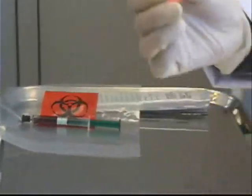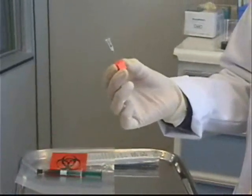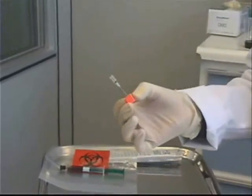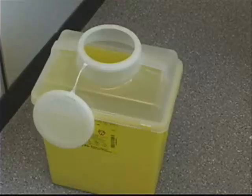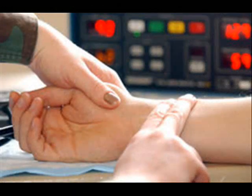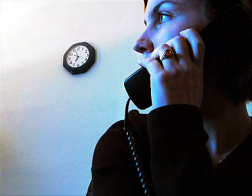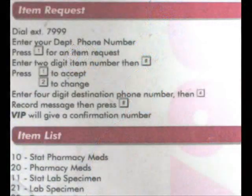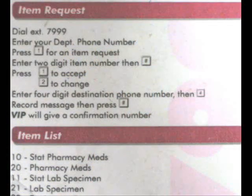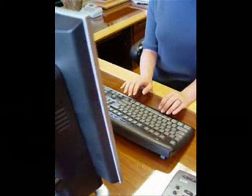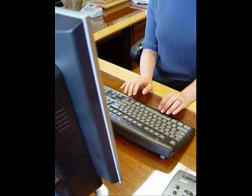My last step is to dispose of the needle and cube in the proper sharps container. Once pressure has been maintained for either five or ten minutes, check for a pulse distal to the puncture site. Page according to the site protocol, status the blood gas sample in the computer, and document appropriately according to site policy and procedure.